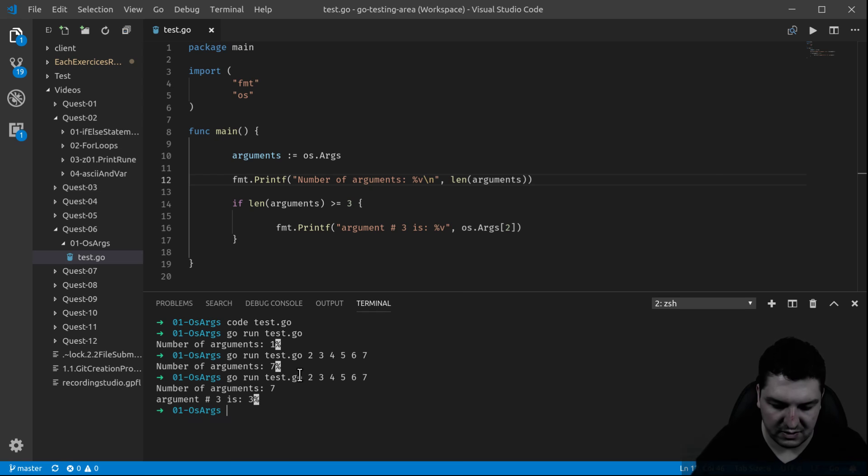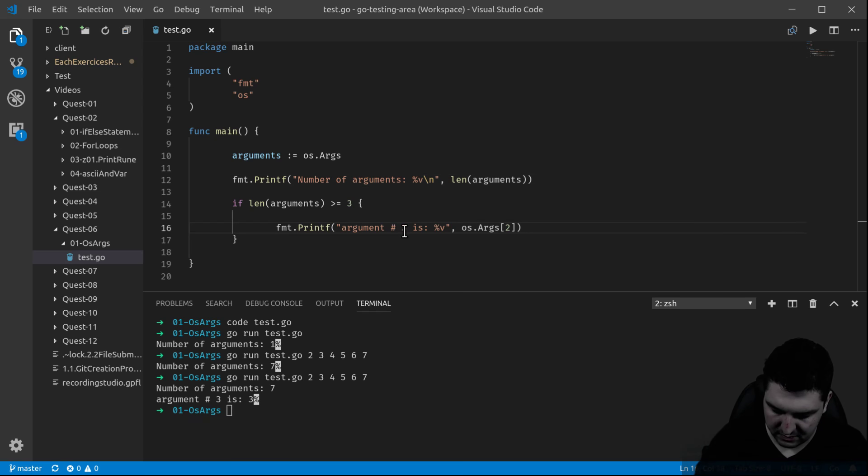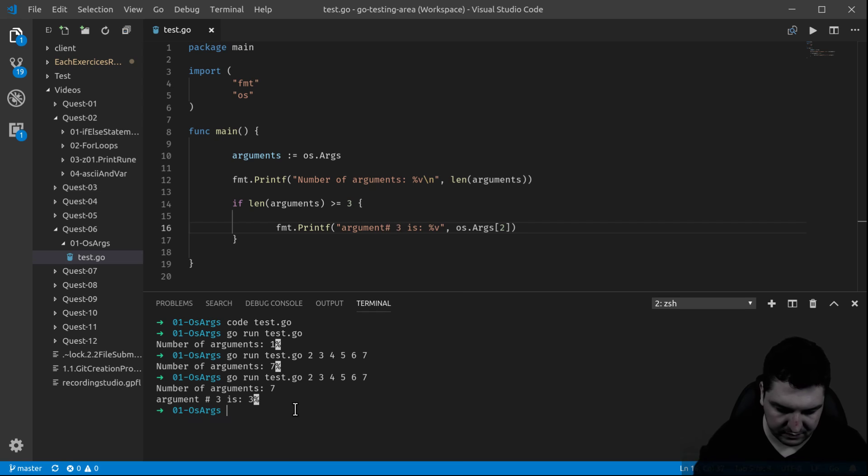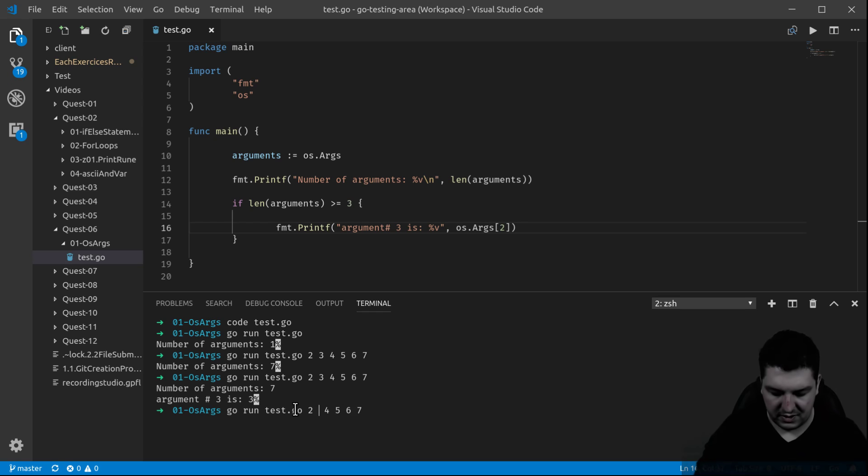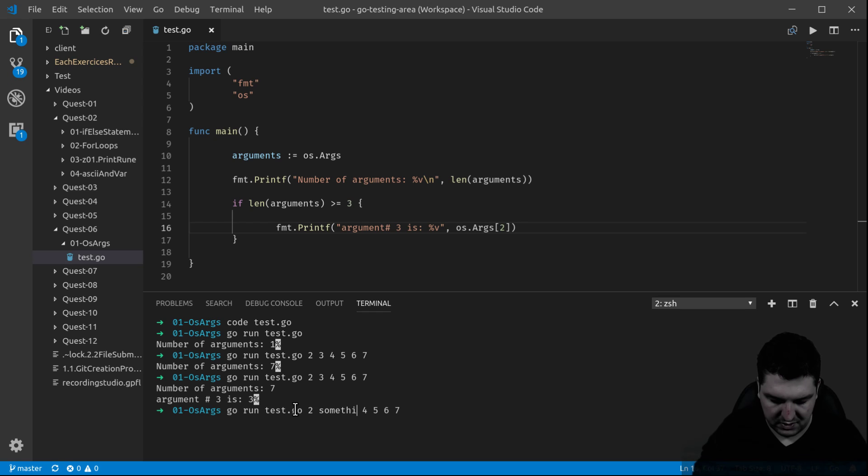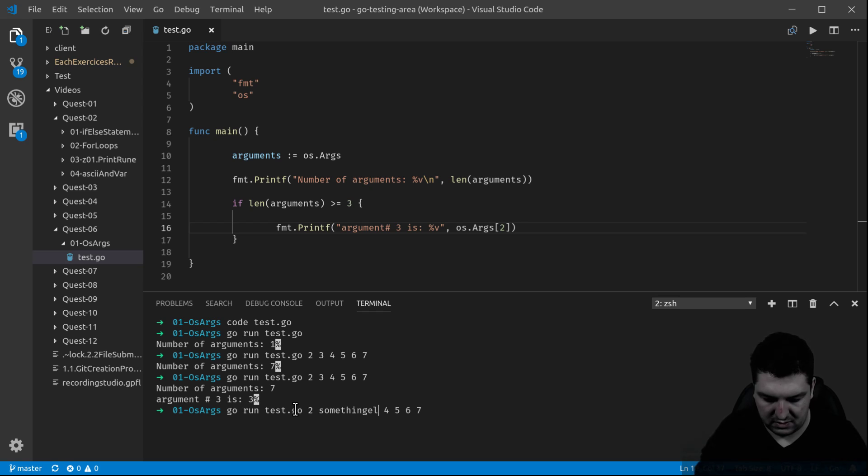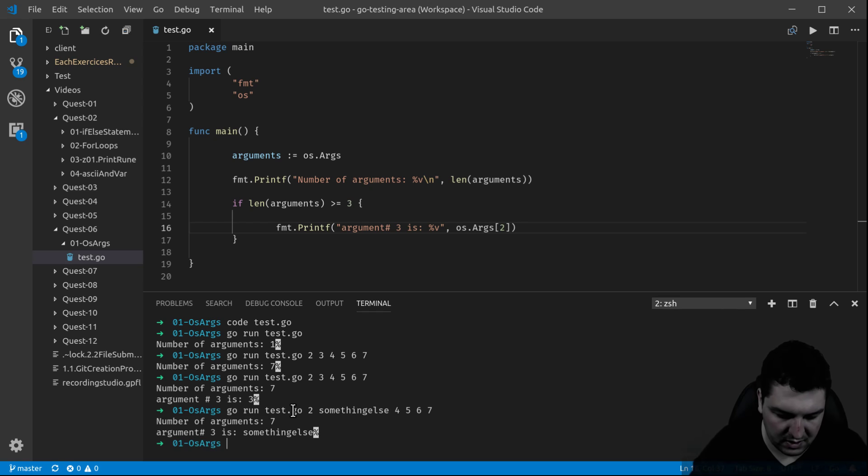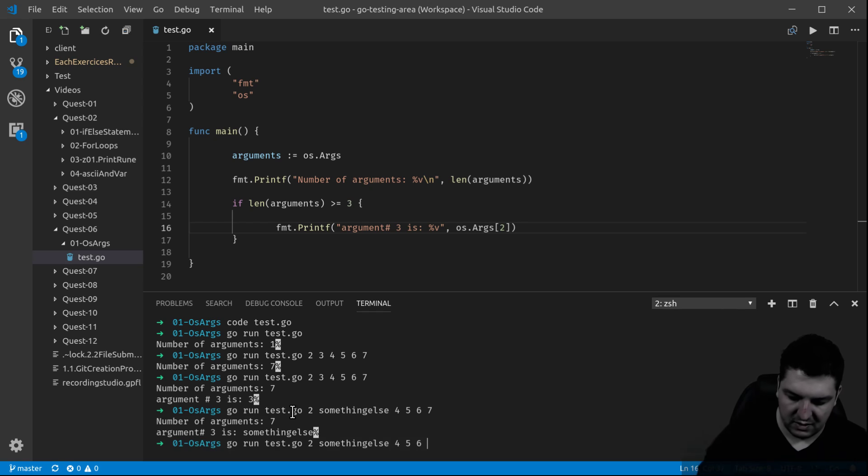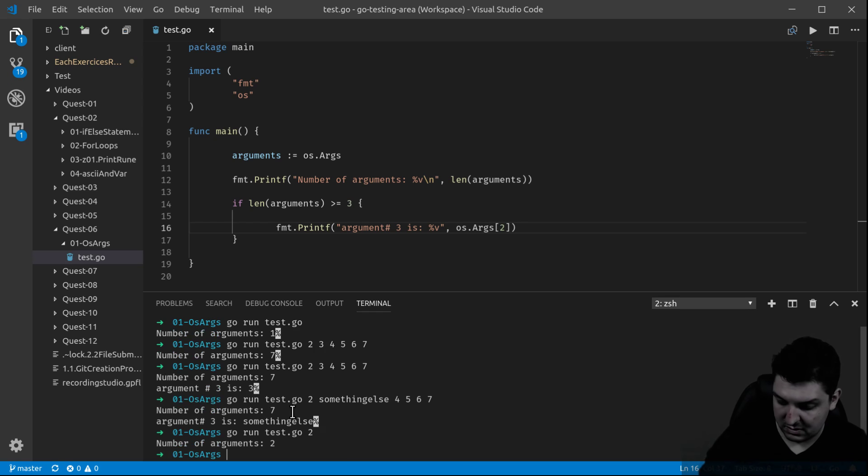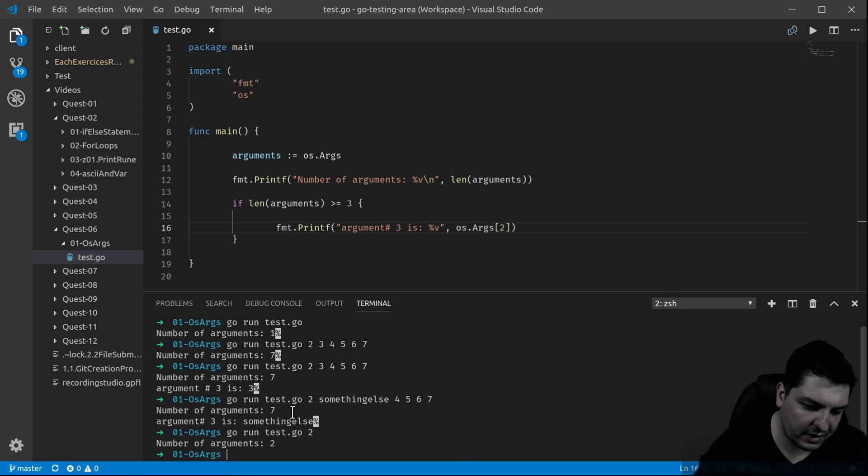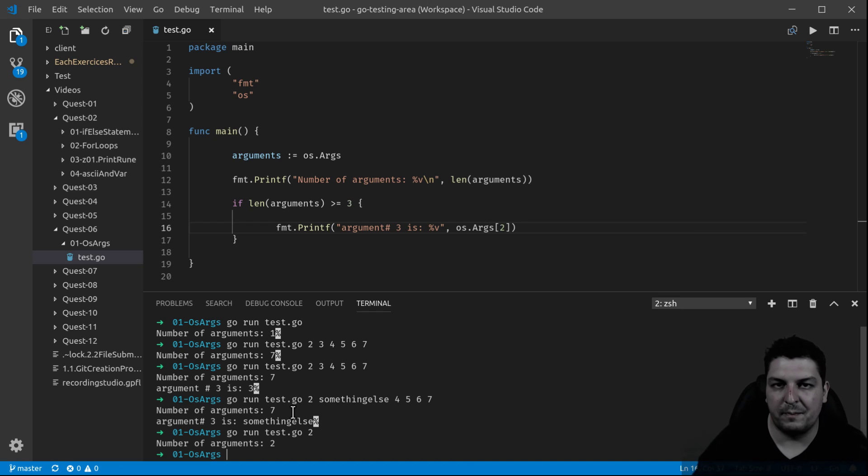So now let's change that three with something else, and there you go, it's happening. Let's remove and leave just two arguments, and there we go, we don't enter into the condition.